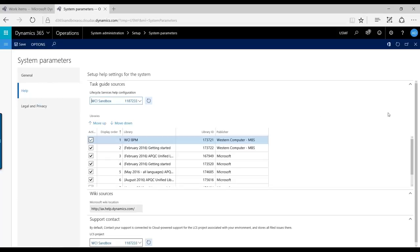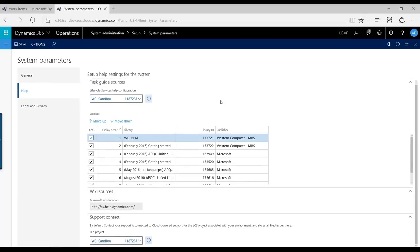Under the Help functionality, there are some areas where you can set up different things. There you've got the Task Guide, how you can set up to the Lifecycle Services project, your Business Process,